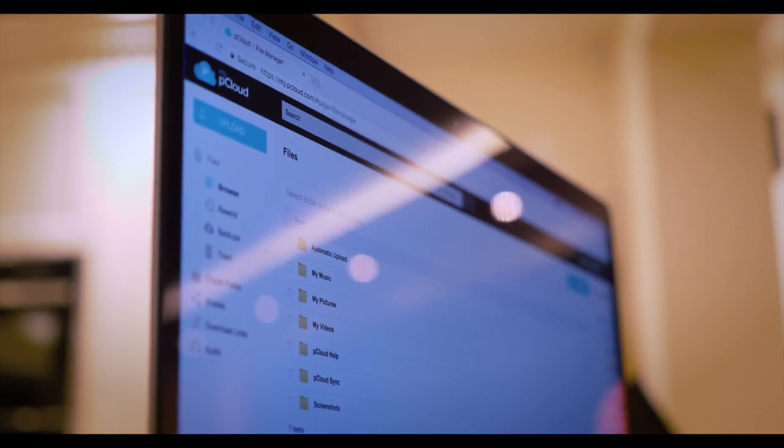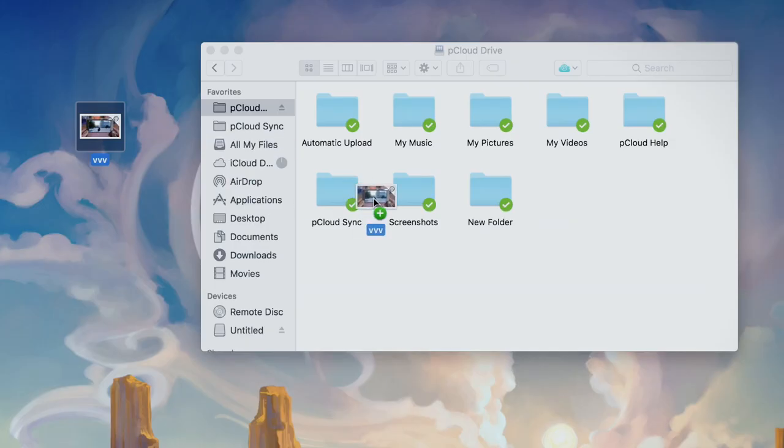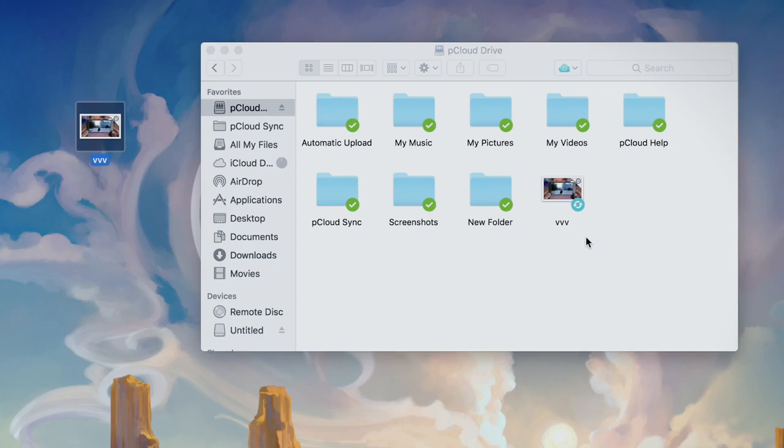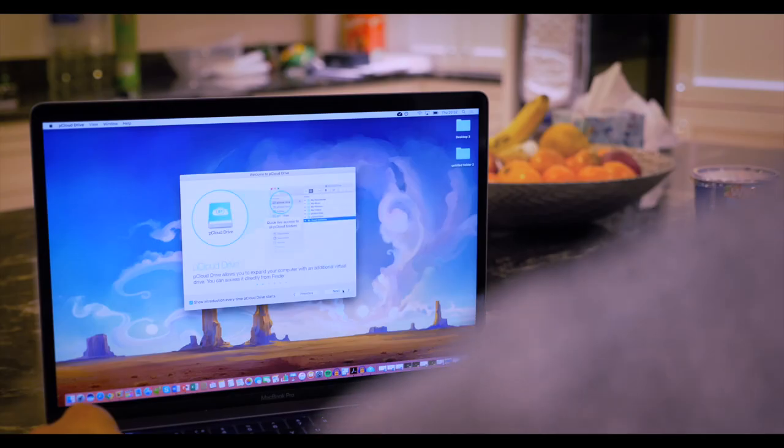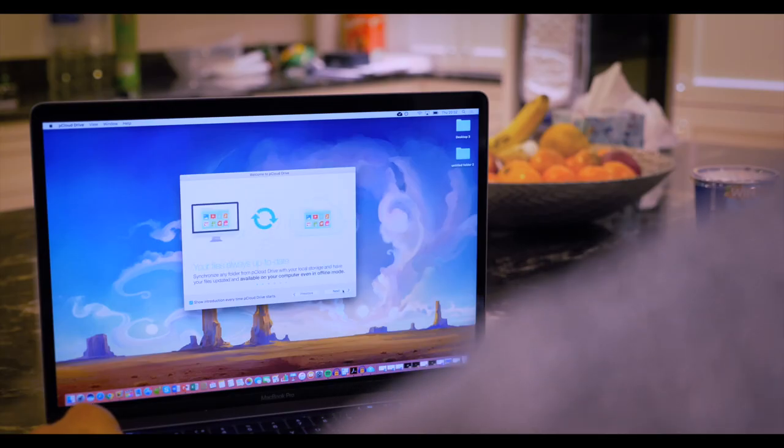So downloading the pCloud Drive application creates a folder on your Mac or PC. Simply drag and drop your files, or save them directly to that folder, and that's it. You can't lose them.